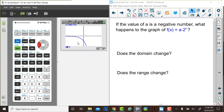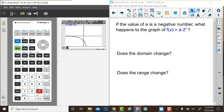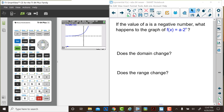Let's do one more comparison on this page. Judy is going to change the a value to positive 3 — she'll press 3, enter. Observe that graph for just a moment. Now, she's going to change a to negative 3. How do these graphs compare? The second graph was a reflection across the x-axis of the first graph.